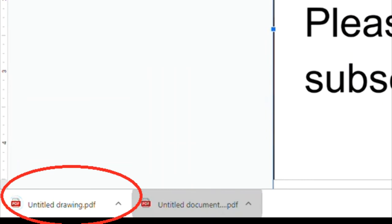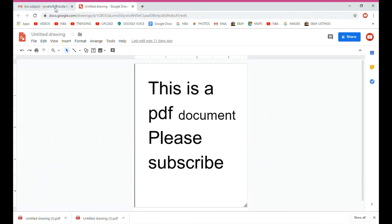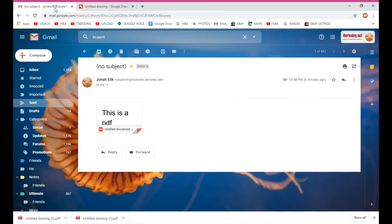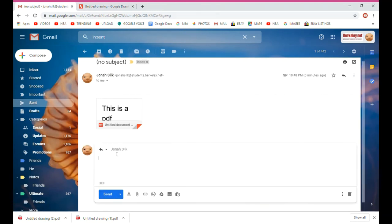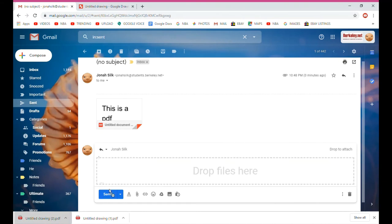So now I'm downloading it as another PDF. As you can see, it's in the bottom left corner of my screen. And I'm going to go back to the other tab, my email tab. I'm going to reply to this person who sent me the PDF and send them the new version of the PDF.